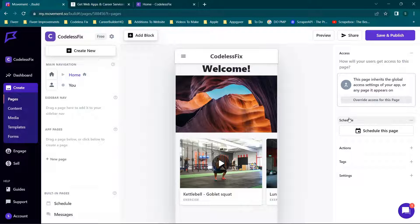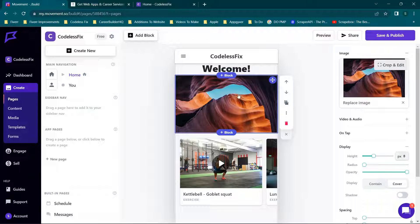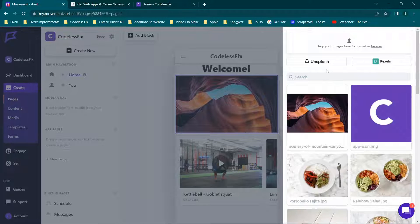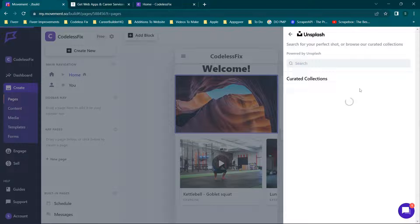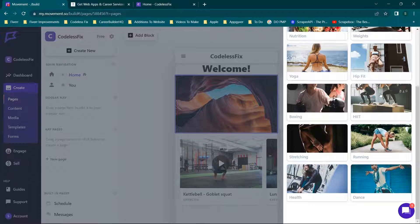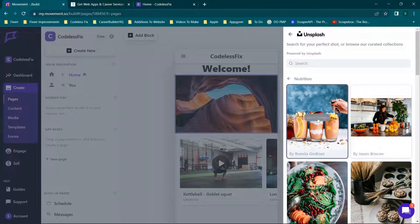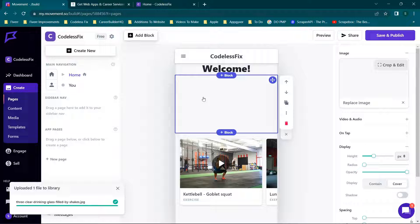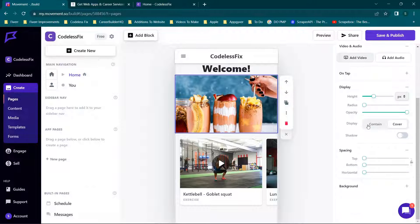You'll see we have access settings, schedule options, and quite a few different options here. If we click the icon, we have everything we need — to replace the image you have the option to go through the Fitter library or go to Unsplash and see what options are available. Let's pull up 'nutrition' and grab the first image that appears — it will add this picture in right here.